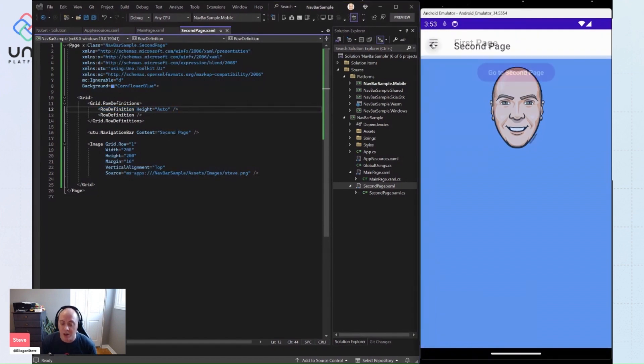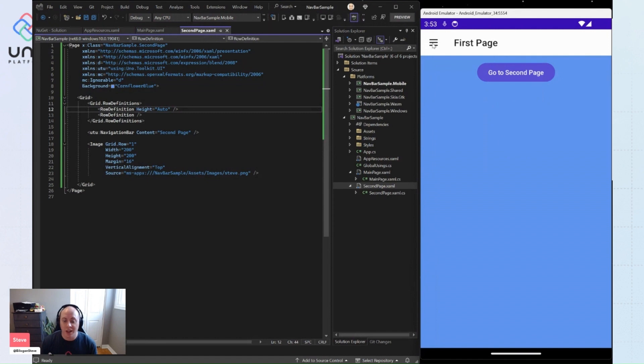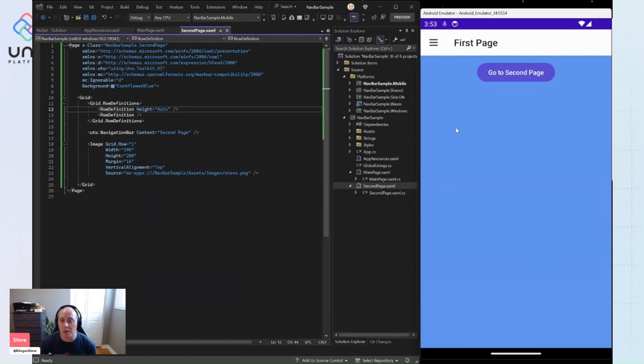So if I were to click back, we actually go back to our first page. And we see again, we're back on our first navigation bar where we have this custom main command rather than the default back main command.